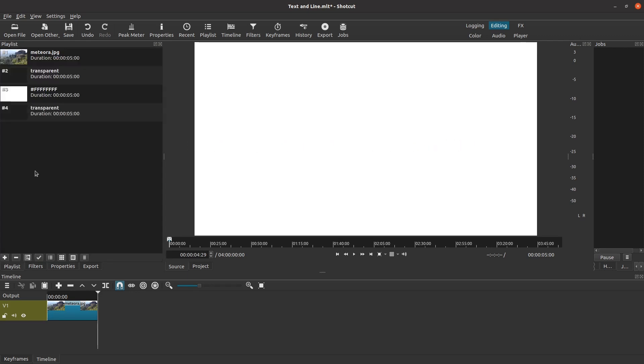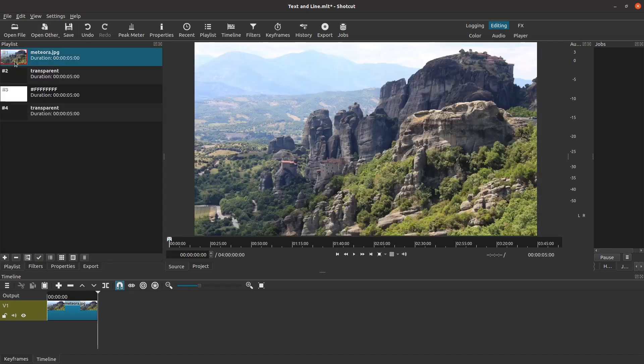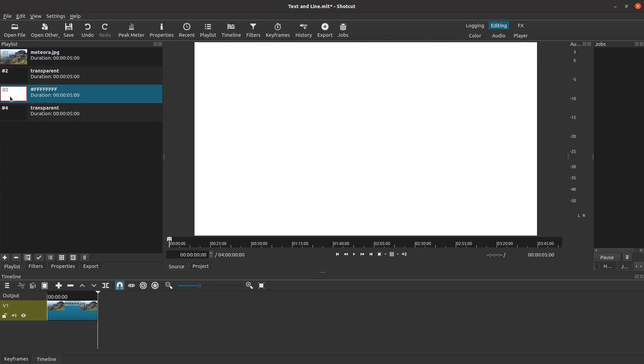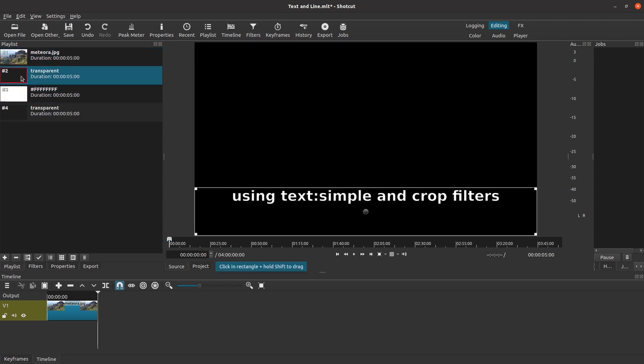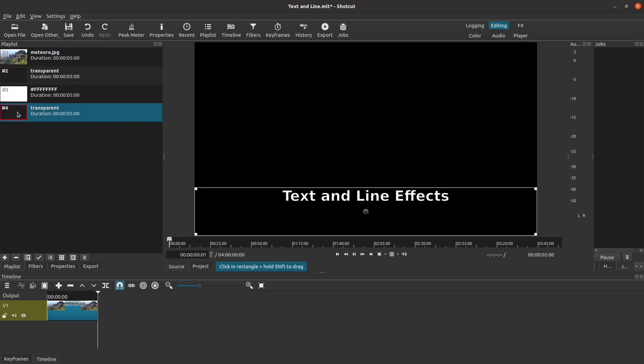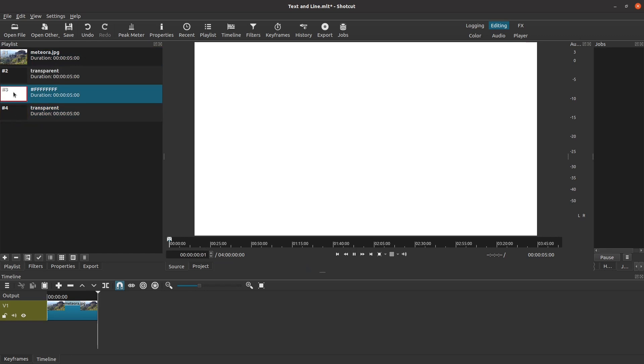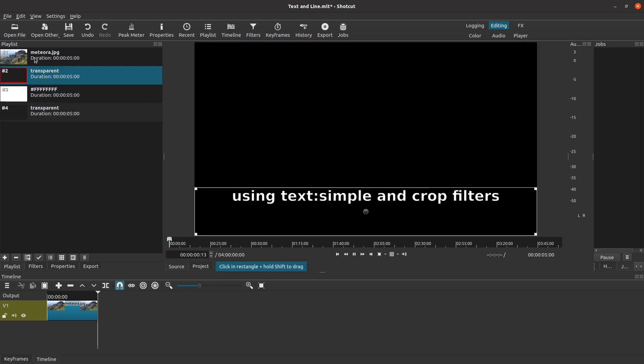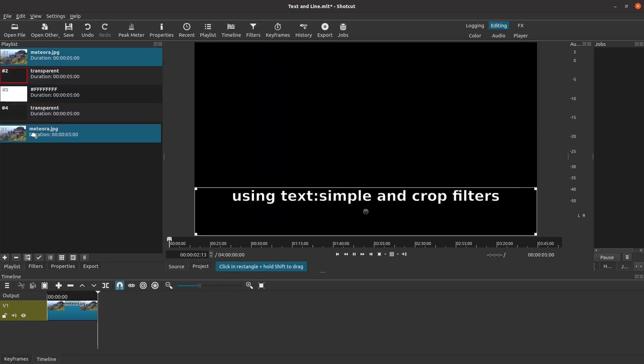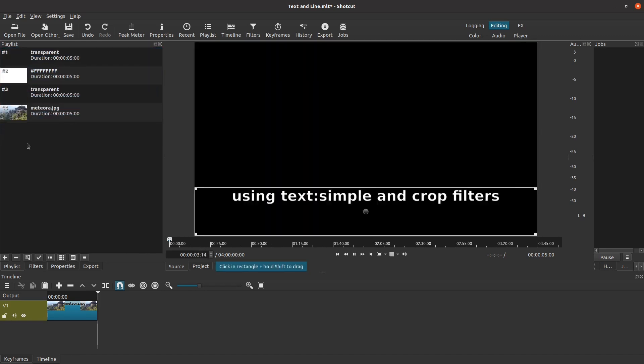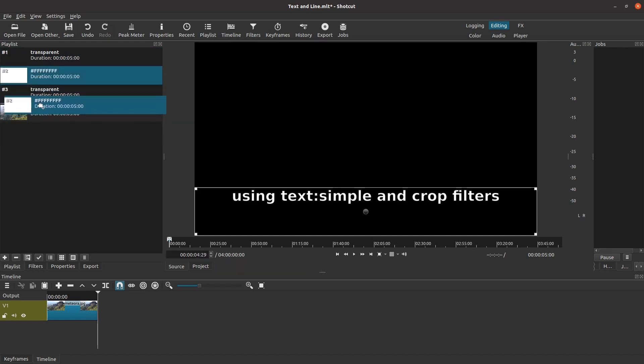So let's see what we've got in the playlist. Here is my background clip. Here is the white screen that I will turn into a line. And here are the two transparent screens that have text on them. If I double-click on any of the clips, I can see what it looks like in the source preview. I can rearrange the order of these clips in the playlist. But for this project, I really don't need to. Because the real magic is going to happen down in the timeline.